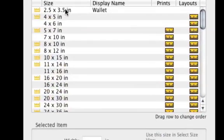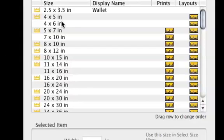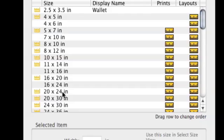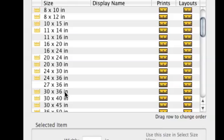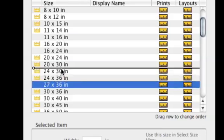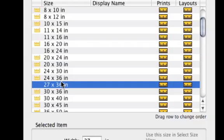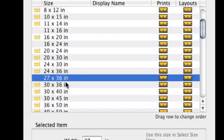As you can see, I have all of my sizes arranged in order here. I've got my rectangular sizes — 4x5, 4x6, 5x7 — you can see 16x20, 20x24, all arranged right in order. I can drag and drop these sizes to different positions to arrange them exactly the way I want them.